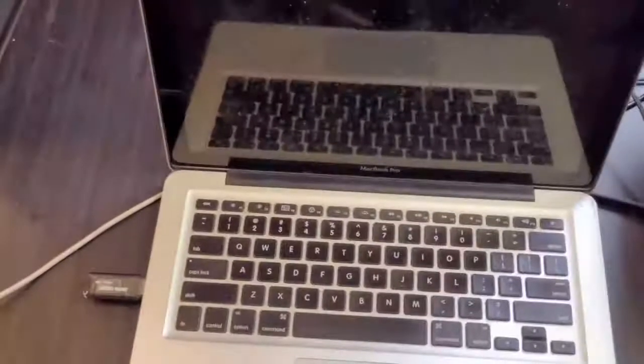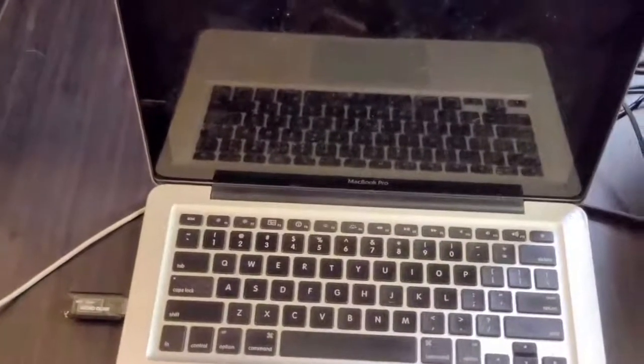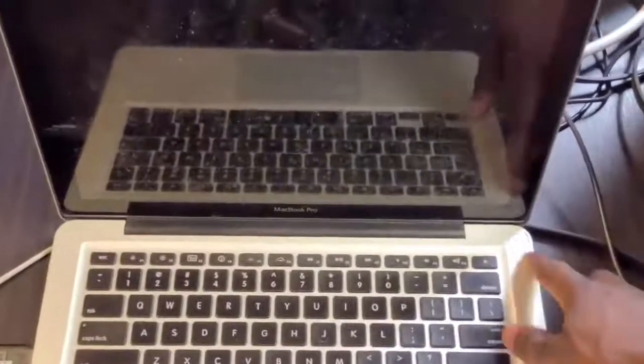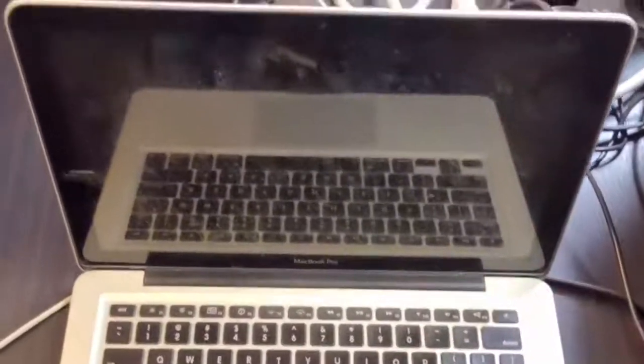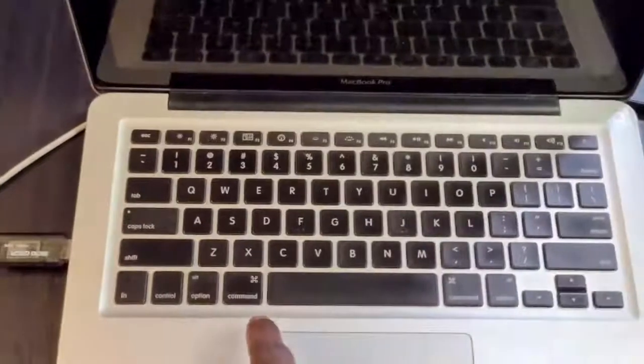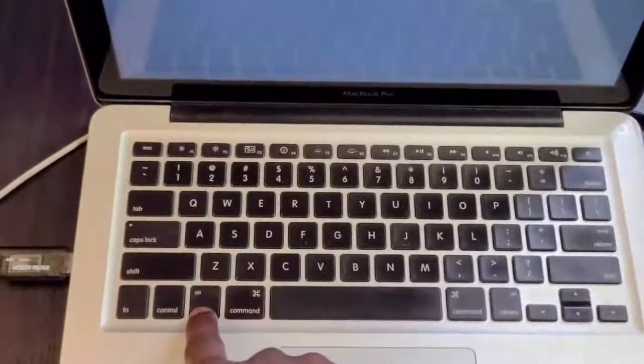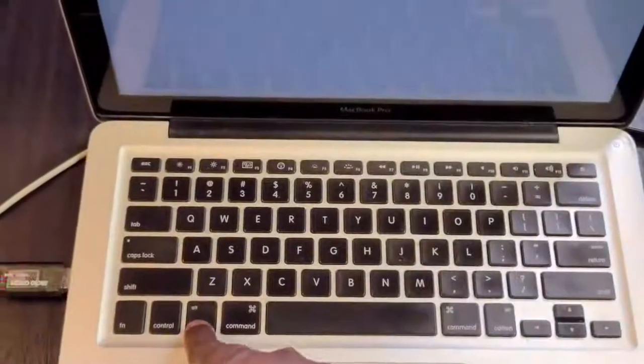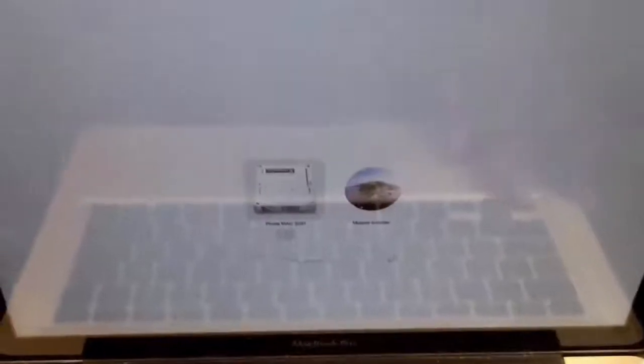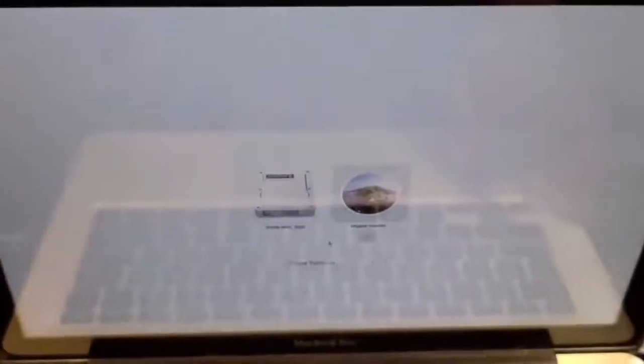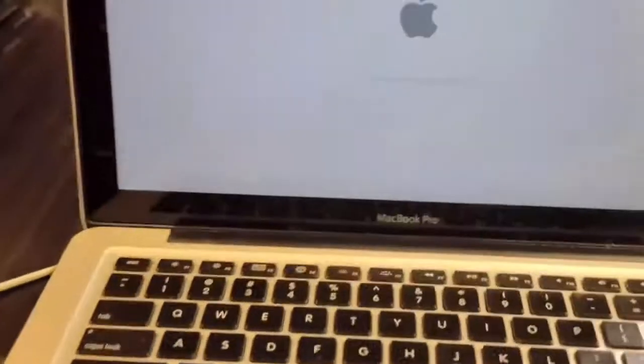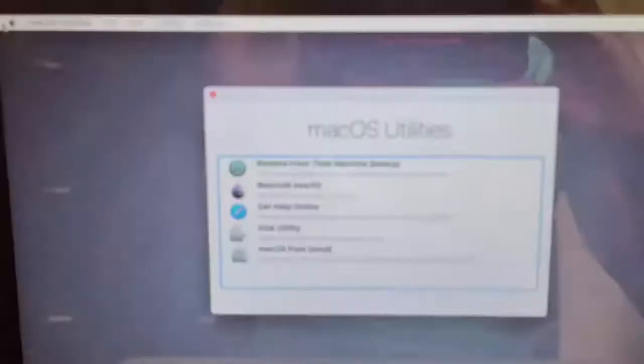Hey guys, so once it's shut down, what you want to do is turn it on. You want to hold down the option key. So you get this screen and then go over to installer and wait for this to load.